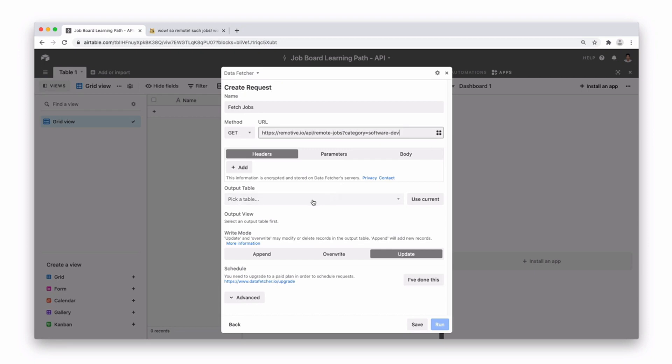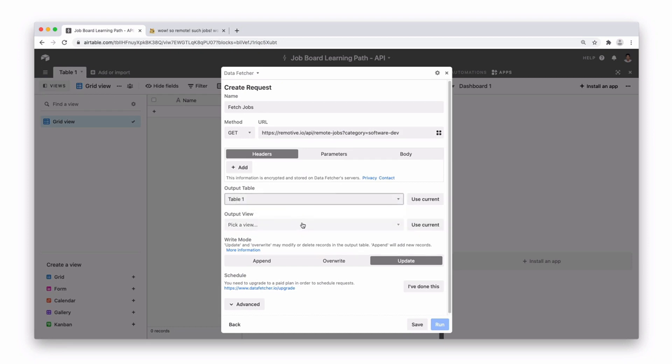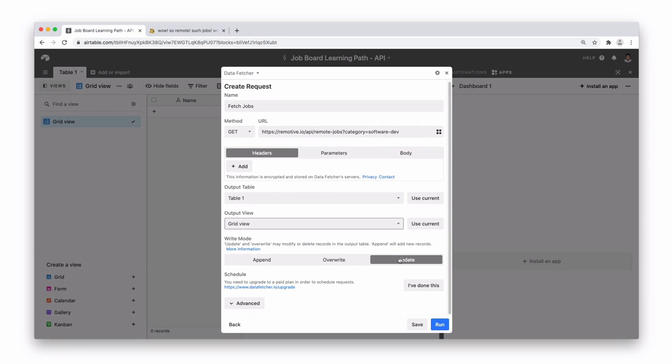Next you're going to want to select your output table and we're going to select table 1 because that is the name of our table in Airtable. Also you want to select your output view which is going to be our grid view. We're going to leave it as update because you want to make sure that every time we call it, it updates. But you could also choose append or overwrite depending on what you want to do.